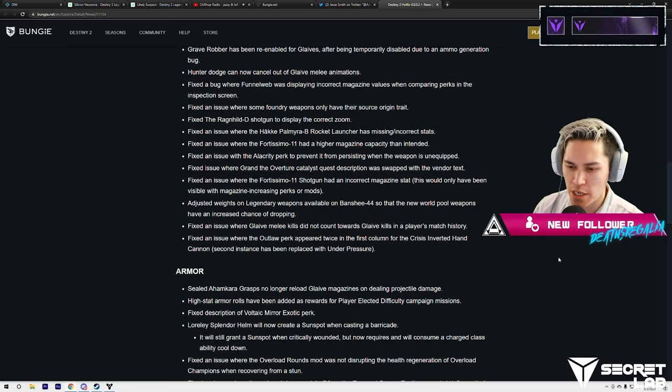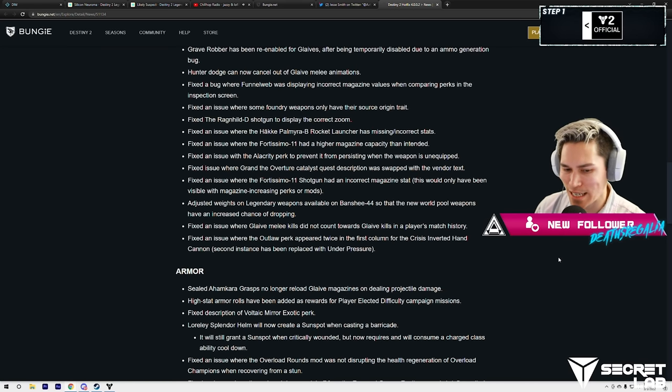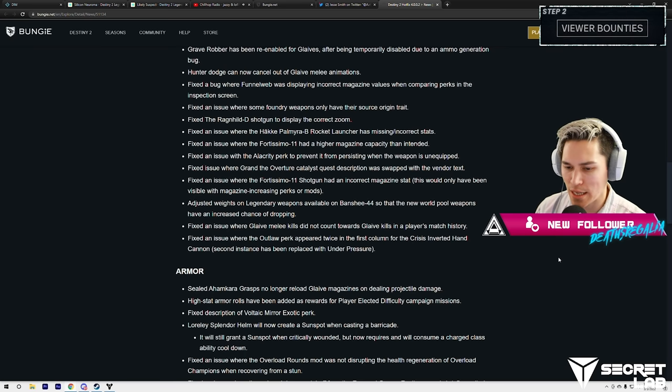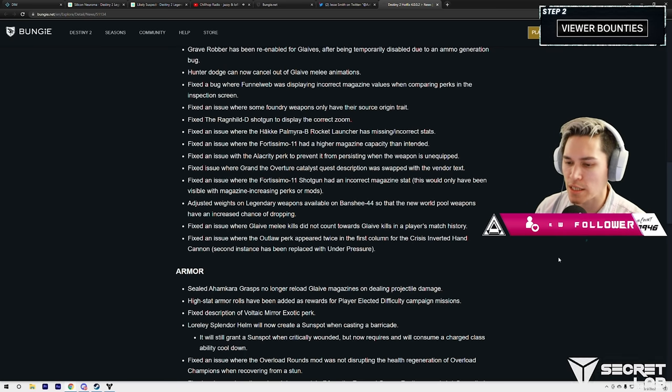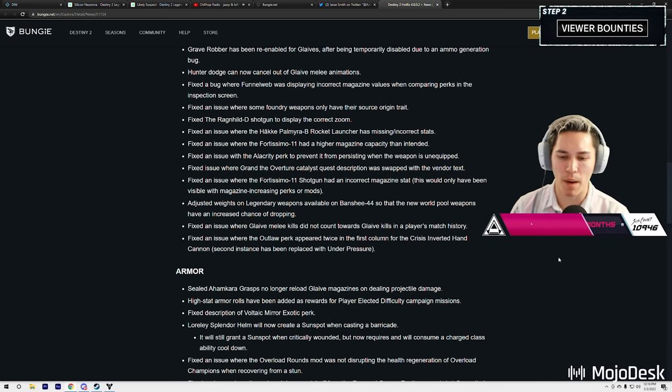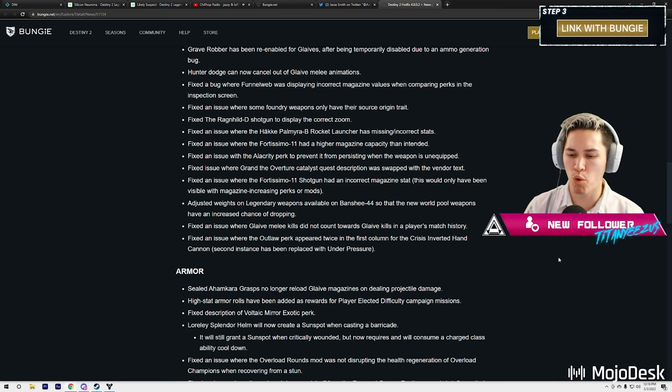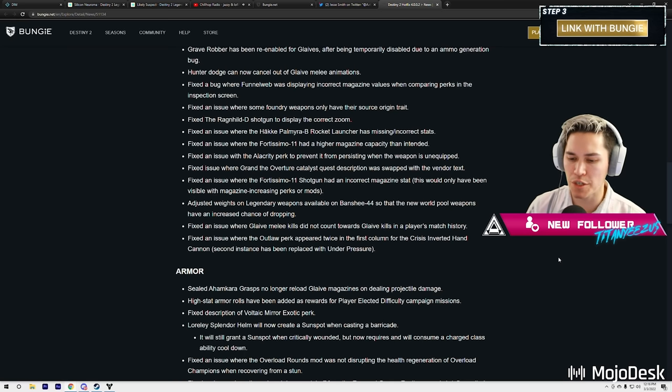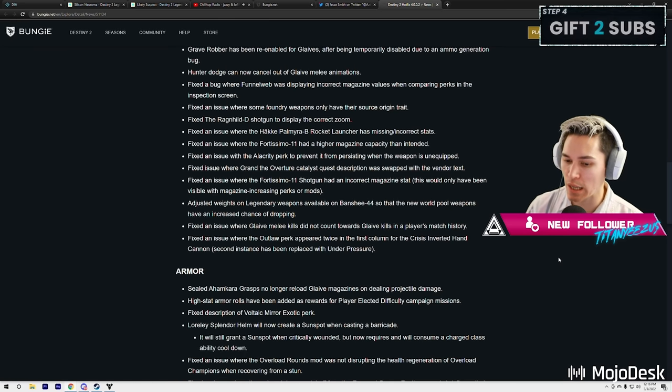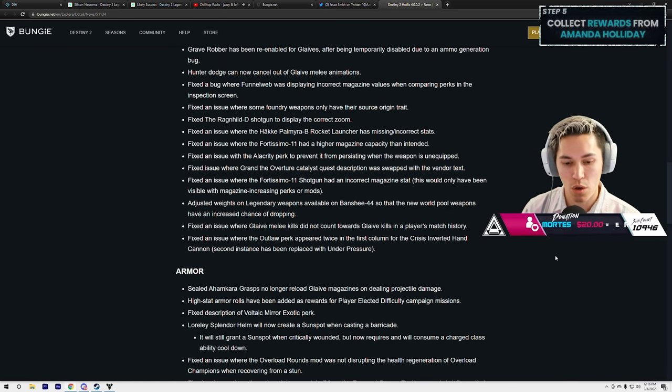Fixed an issue where the Fortissimo shotgun had an incorrect magazine size. This would only have been visible with the magazine increased perks or mods. Adjusted weights on legendary weapons available on Banshee-44 so that Nightfall weapon pool weapons have an increased chance of dropping. Fixed an issue where the glaive melee kills did not count toward glaive kills in players' match history.